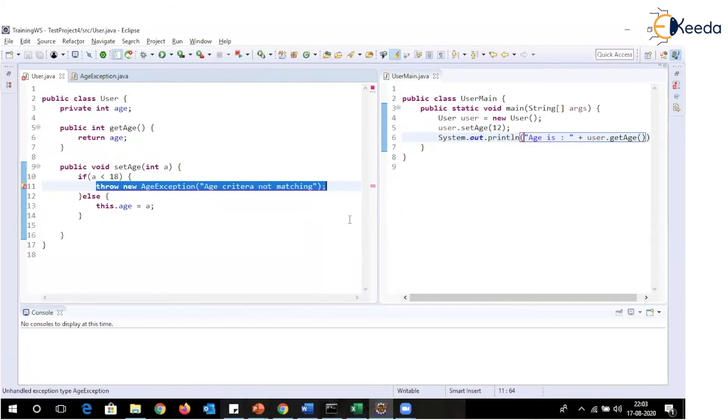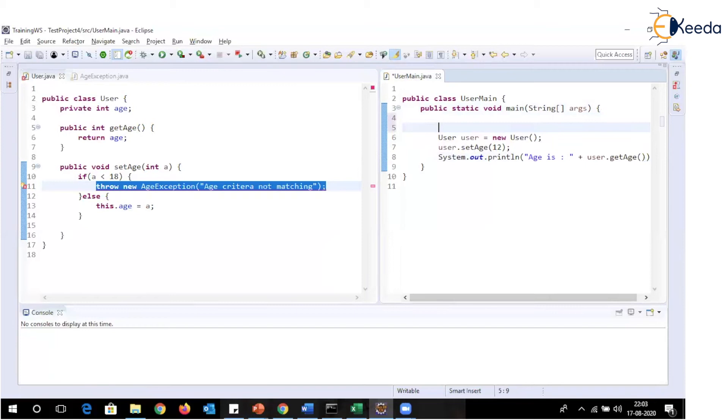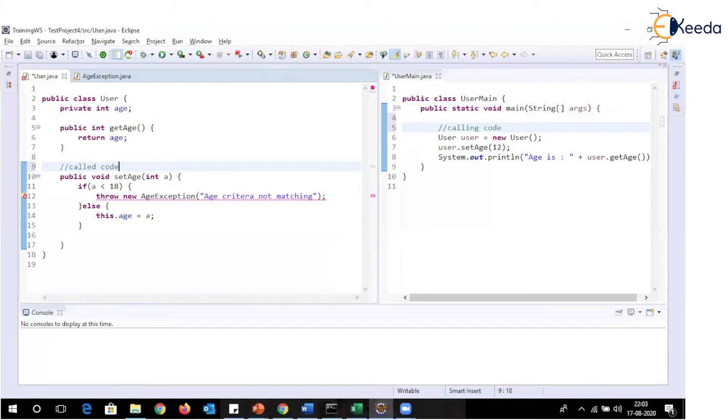Now, how to remove this compilation error? This compilation error can be removed in two ways. First of all, let's understand one condition that this main method is calling set age method. So this is calling code. And this method is being called. So this is called code. How we will be able to handle this particular exception? This exception can be handled either in called code or in calling code. We are going to have a look at both of these.